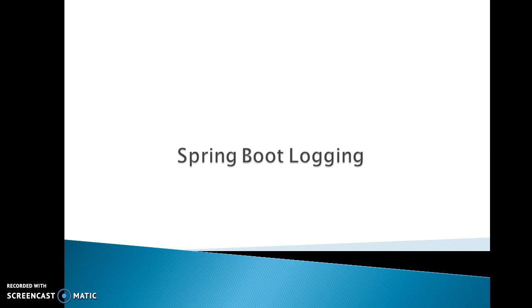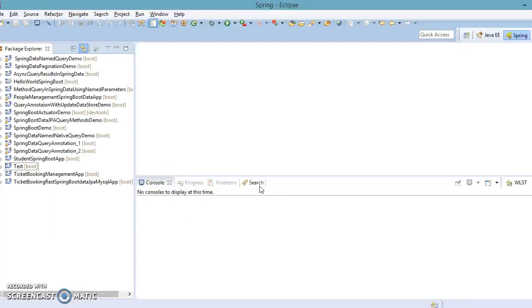By default, if you use the Spring Boot starter, Logback will be used for logging. First of all we are going to use default logging provided by Spring Boot. Let's create a small application and try to understand how the default logging framework works in a Spring Boot application.